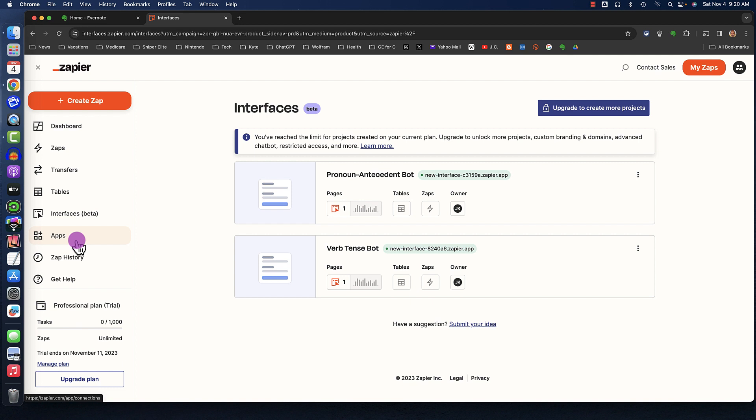When you click on Interfaces, you'll see the interfaces you've created. In this case, I've created two interfaces that are chatbots, a pronoun antecedent bot and a verb tense bot.